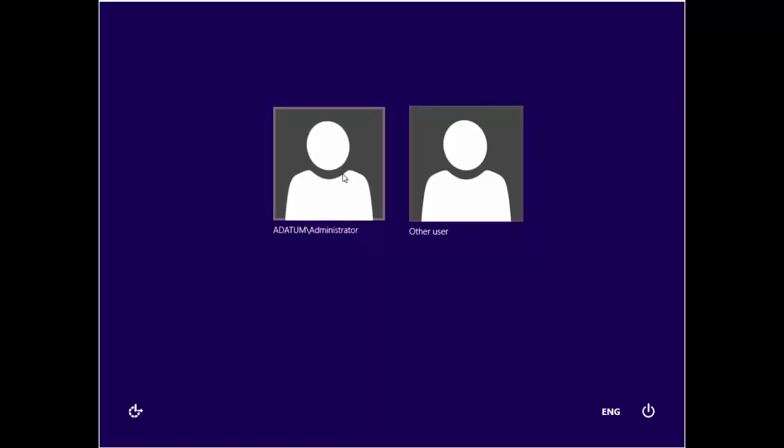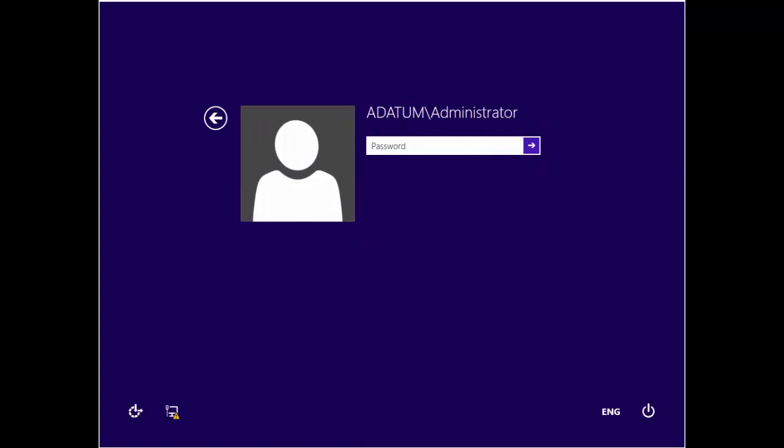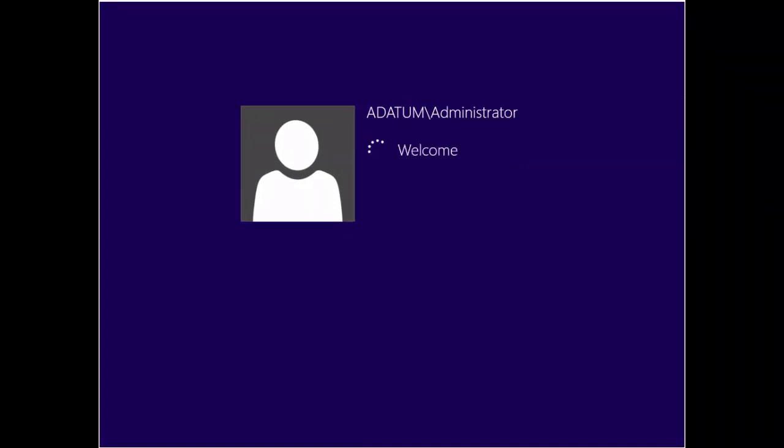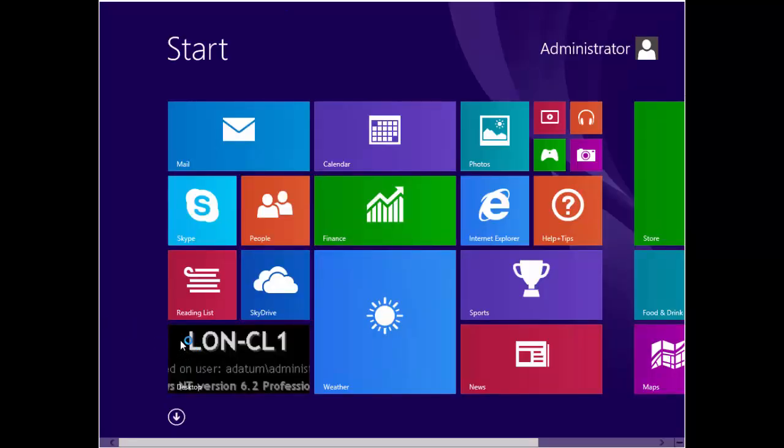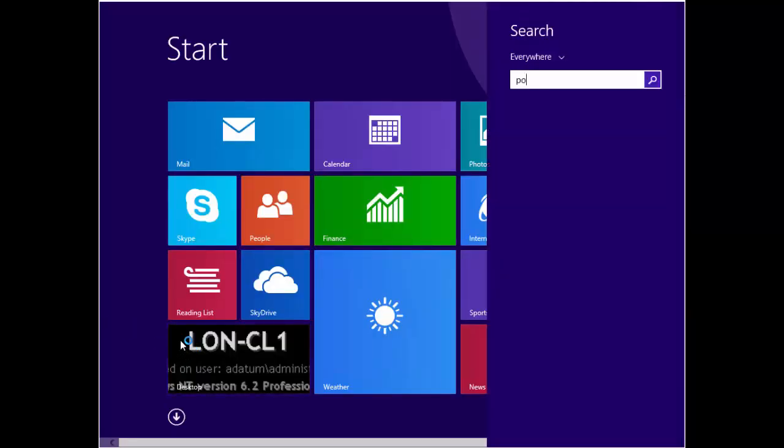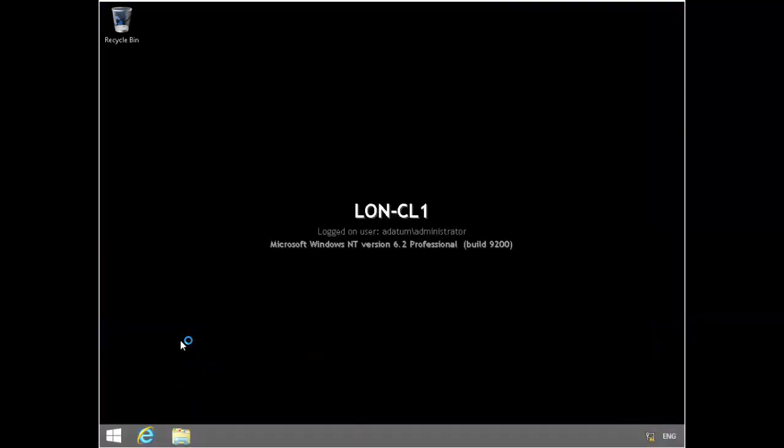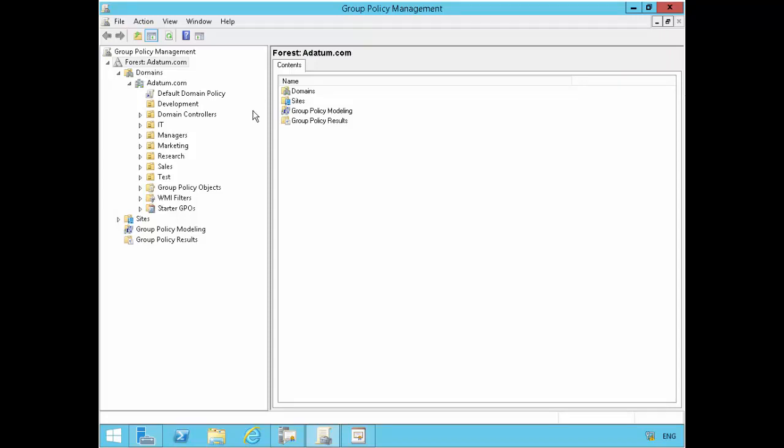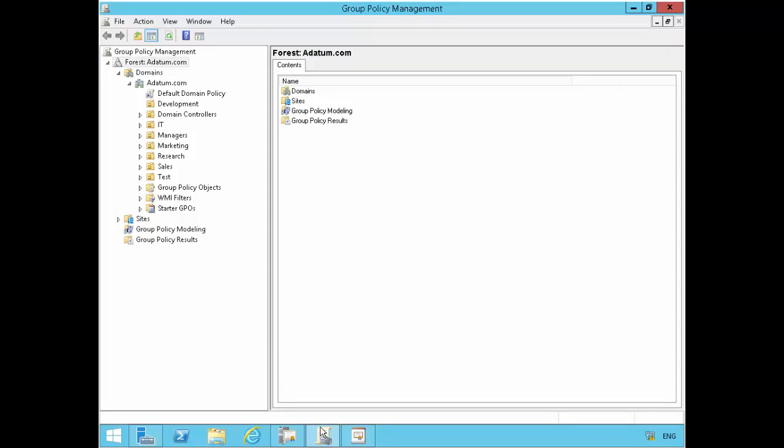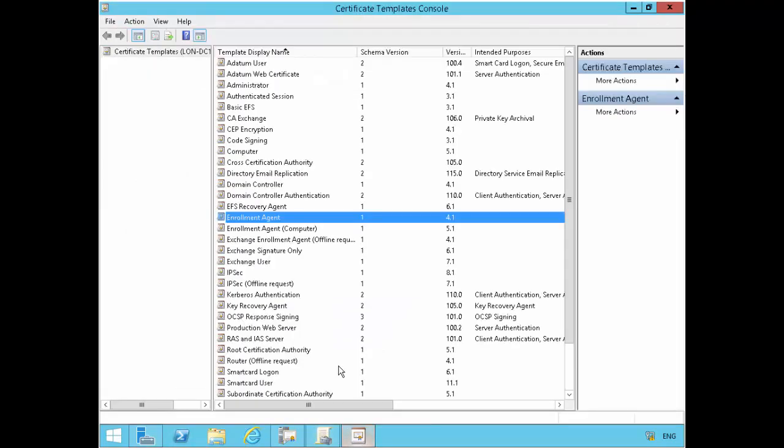Back to LONDC1 and I'll just quickly sign in and do a group policy refresh, so gpupdate /force to refresh the group policy. Going back to this, I have my enrollment agent here, have configured a user. In your production environment you probably want to use a group, maybe a group that contains certain administrative users.